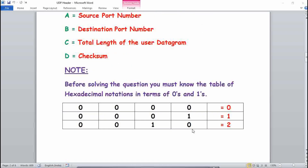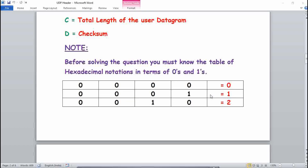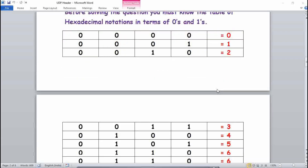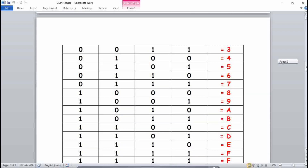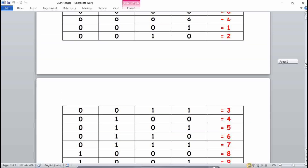Before solving, you must know the hexadecimal notation table in terms of zeros and ones. You must learn this table. The size of the UDP header is 32 bits, so there are 16 digits, meaning 16 numbers in the table.